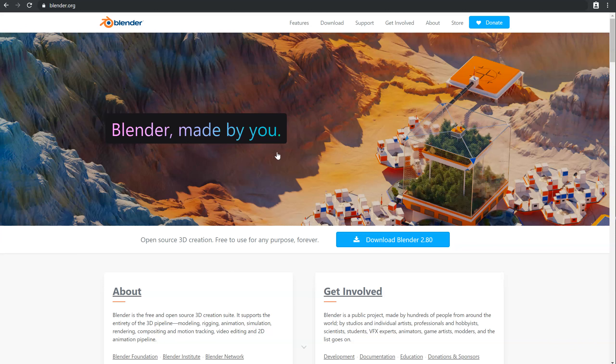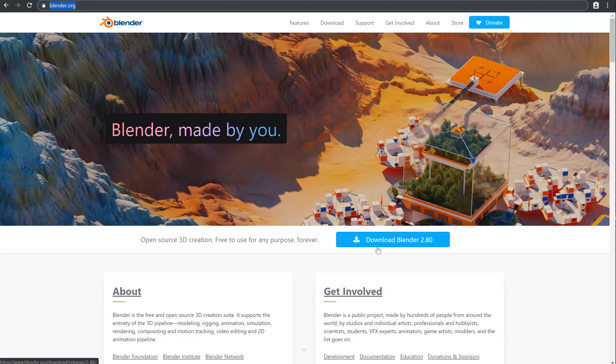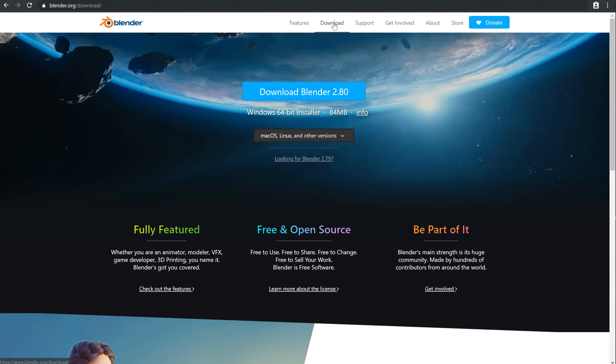If you don't have Blender already, you can go to blender.org. You will be able to click on this button to download Blender 2.8, or you will be able to click on this one, download. You will be on this page.